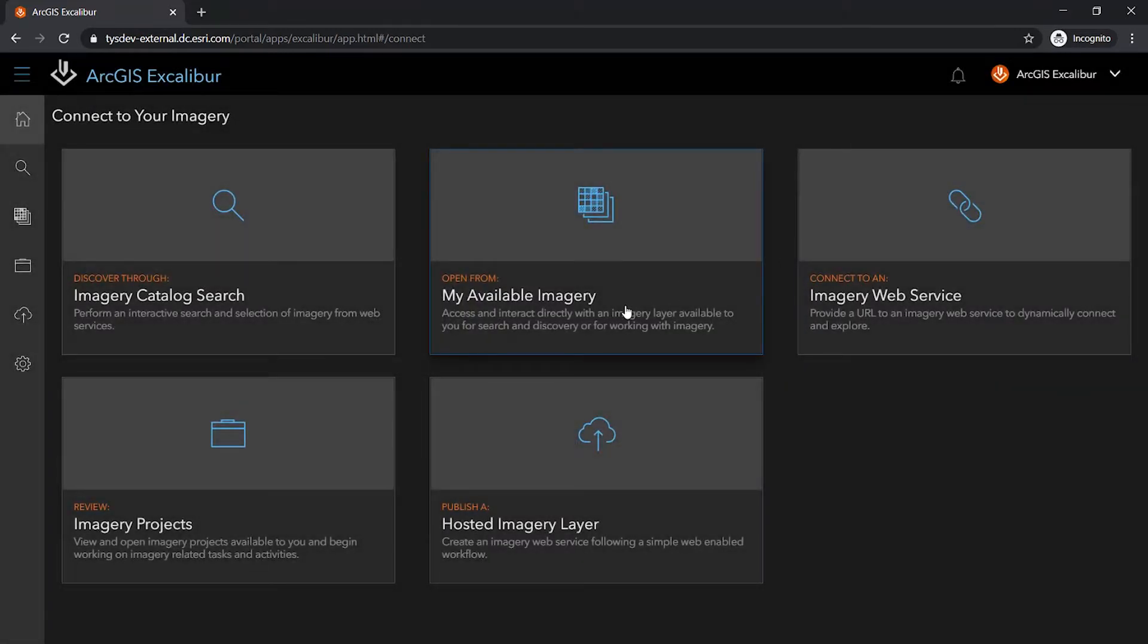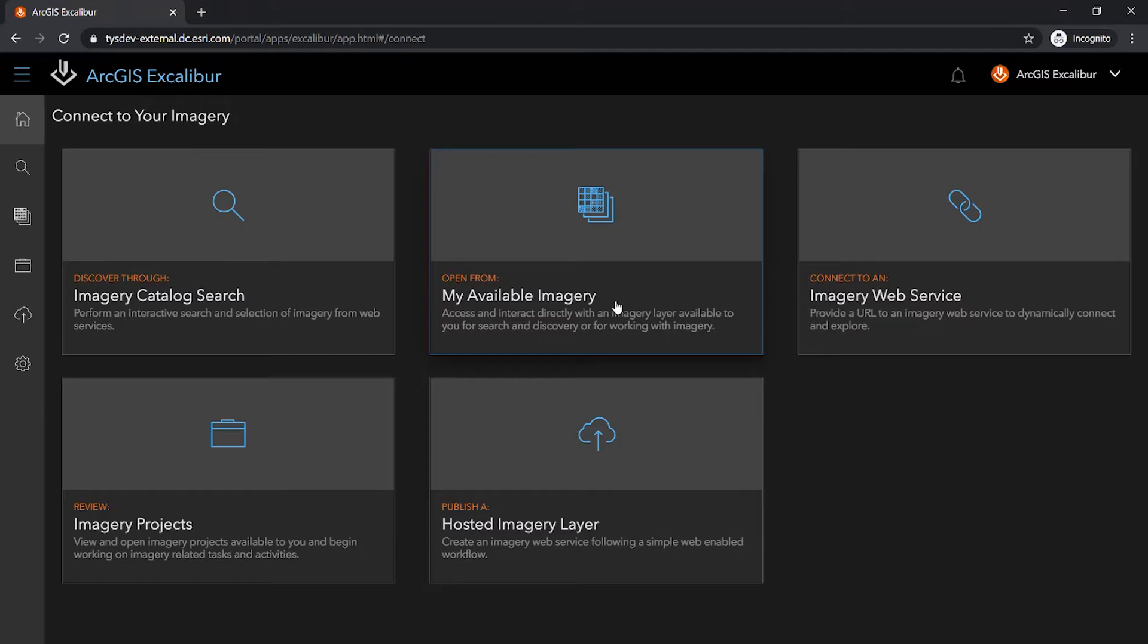Using an imagery layer URL is a quick way to explore imagery that may be public and owned outside of your organization. A common question many users may ask is, what imagery do I have within my organization?